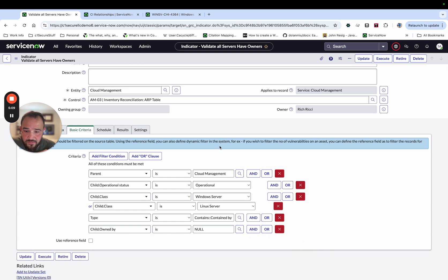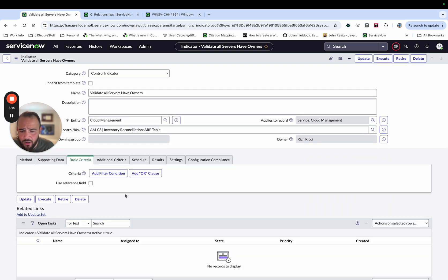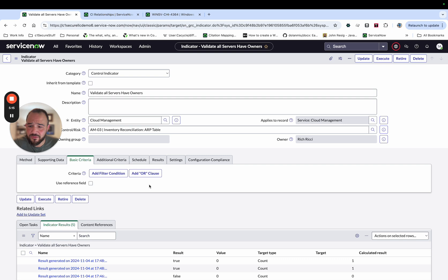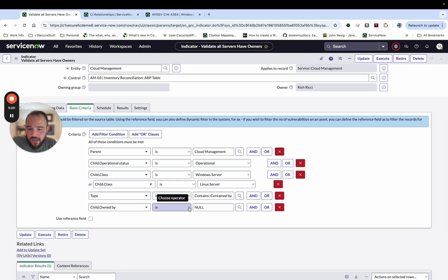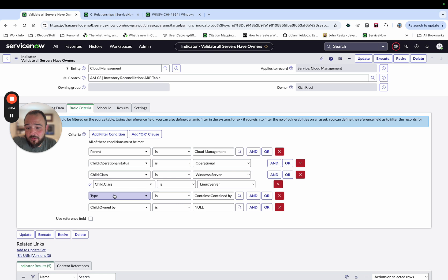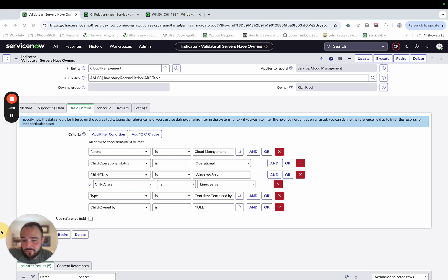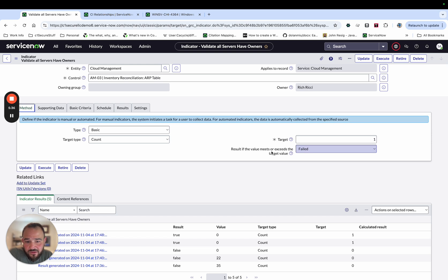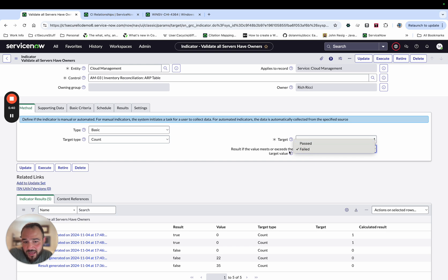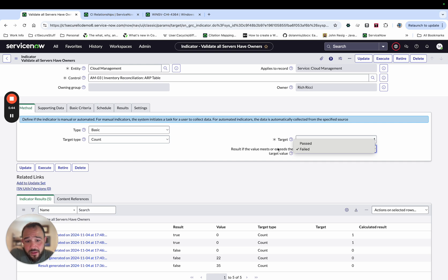So let me just update this. We're also going to filter on the child owned by is empty or null. And the reason why we're doing this is we're actually looking for this to fail. In other words, if we get results, that means it failed. So when I come to the method, I have result. If the value meets or exceeds the target value, it's going to be failed. I could say passed. And that means everything needs that. I expect a result. In this case, I'm going to say that it failed.